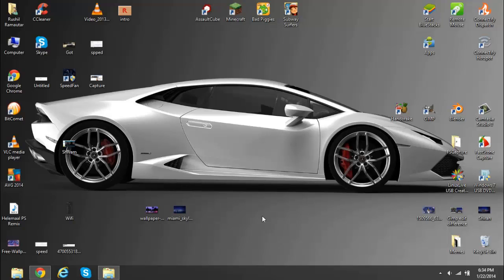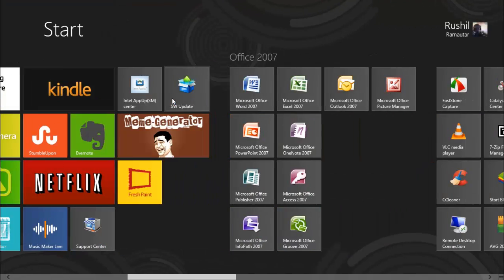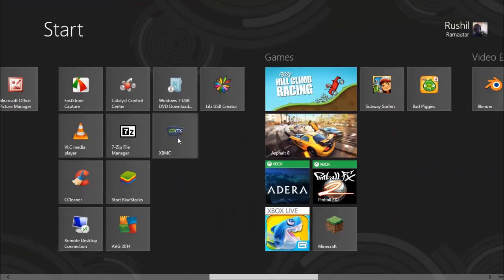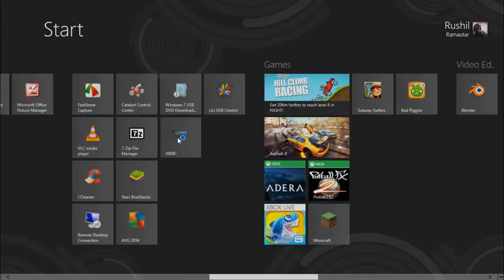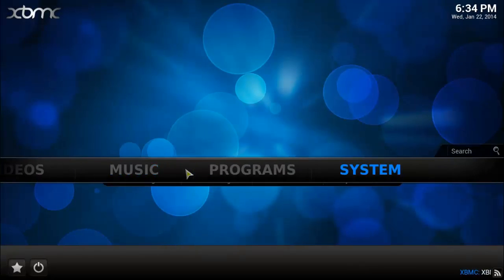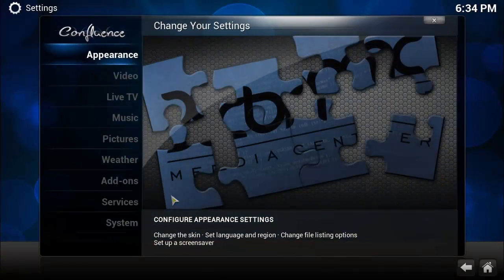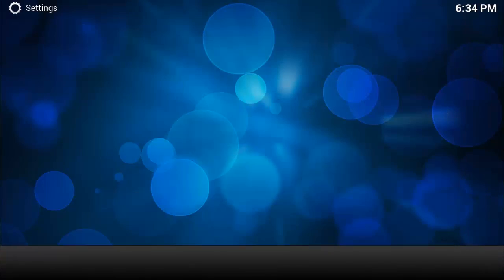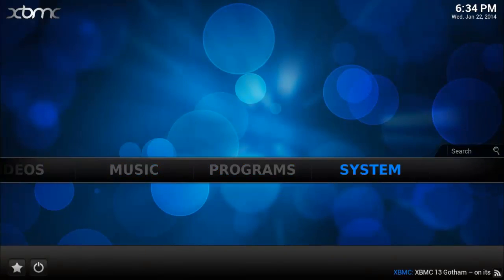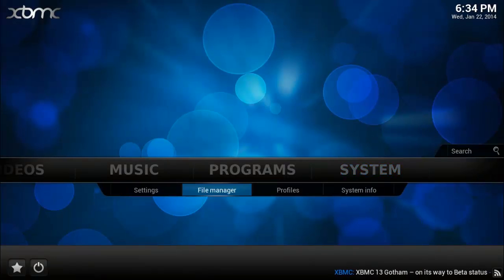Hey guys, no fancy intro this time. We'll just get to the video itself, which is how to install Xfinity or XUnity or XBMC. Alright, so let's get into it. First, go to system, go to file manager.